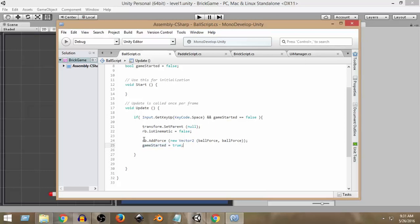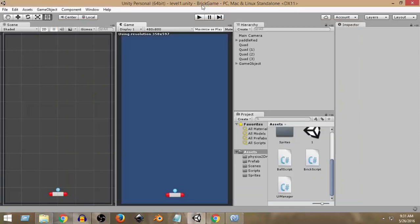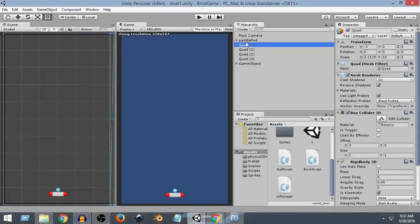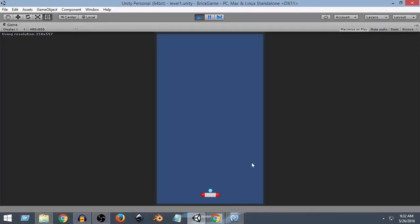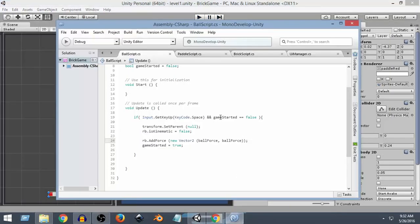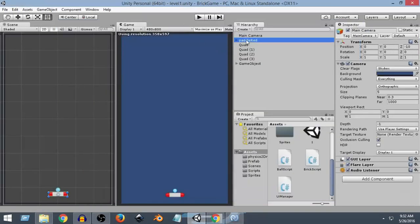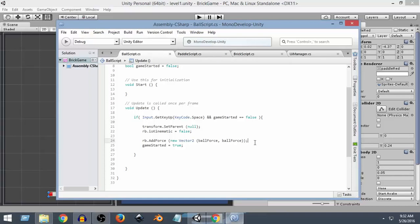Let's check how that works. I'll press the play button — as you can see, if I press the space button the ball goes, but if I press the space button more than once it doesn't add any more force. The ball is already gone and `gameStarted` is now true, so pressing space again has no effect. This is how it works perfectly. I hope you guys enjoyed this video and learned something — thank you very much for watching, please subscribe, like, and comment. See you in the next video!